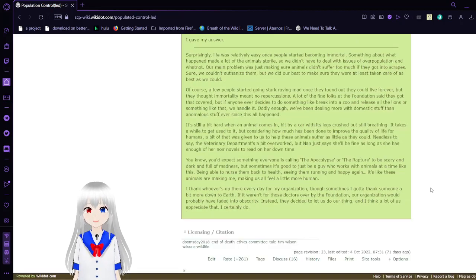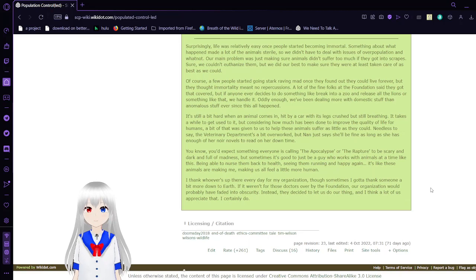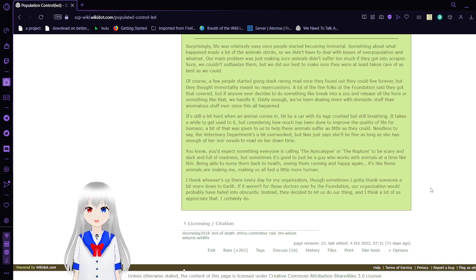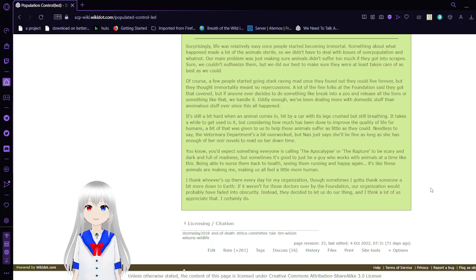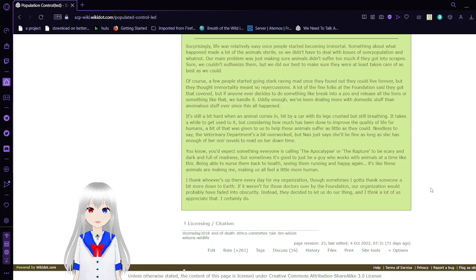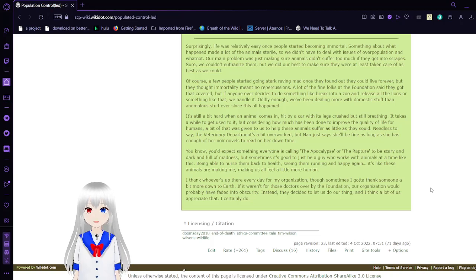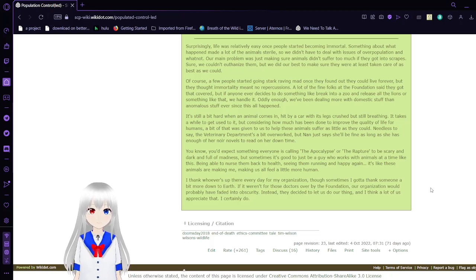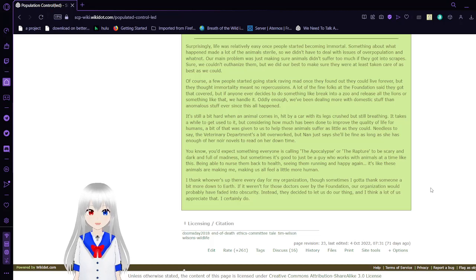Surprisingly, life was relatively easy once people started becoming immortal. Something about what happened made a lot of the animals sterile, so we didn't have to deal with issues of overpopulation. Our main problem was just making sure animals didn't suffer too much if they got into scrapes. Sure, we couldn't euthanize them, but we did make it our best to make sure they were taken care of.